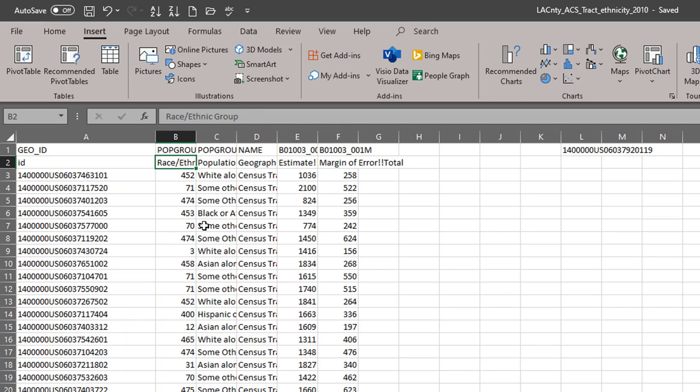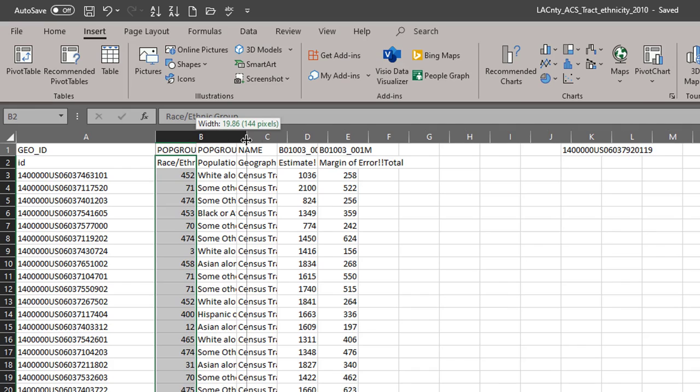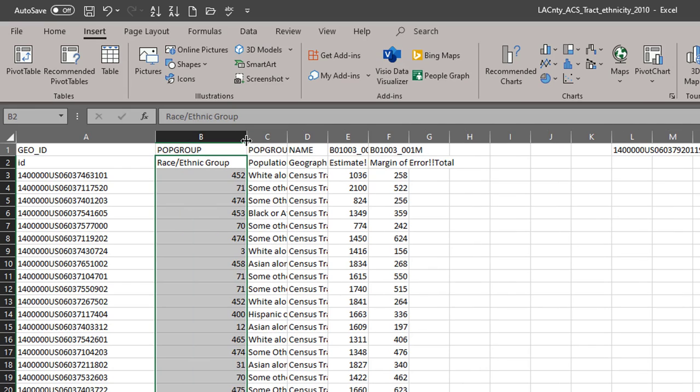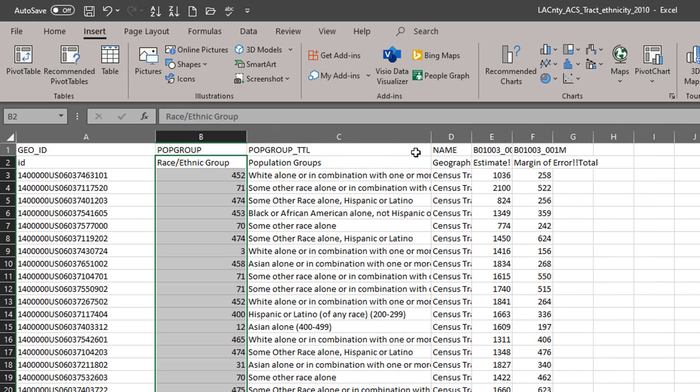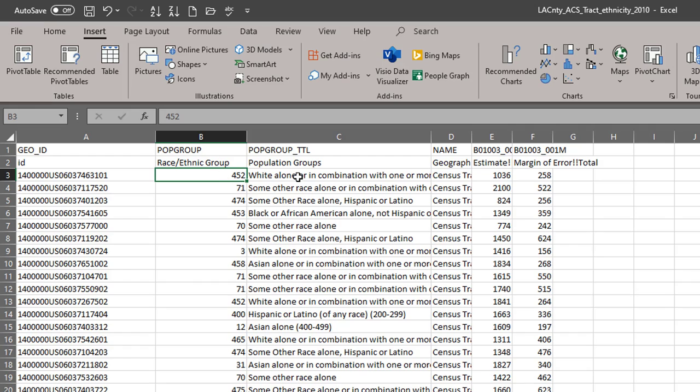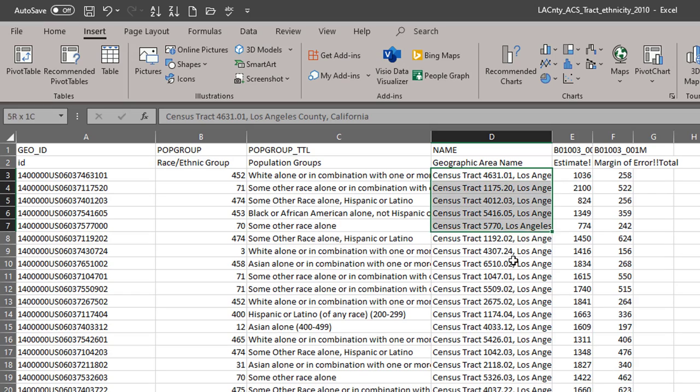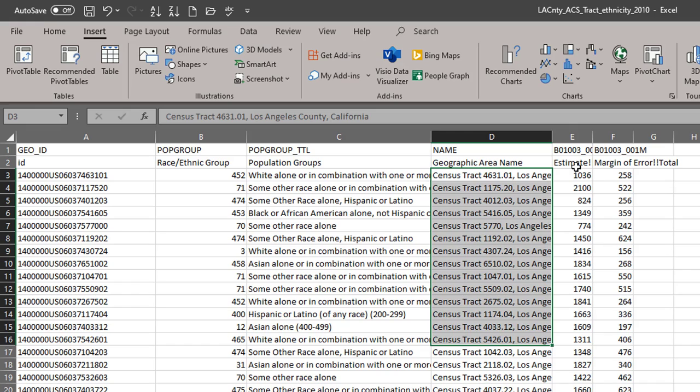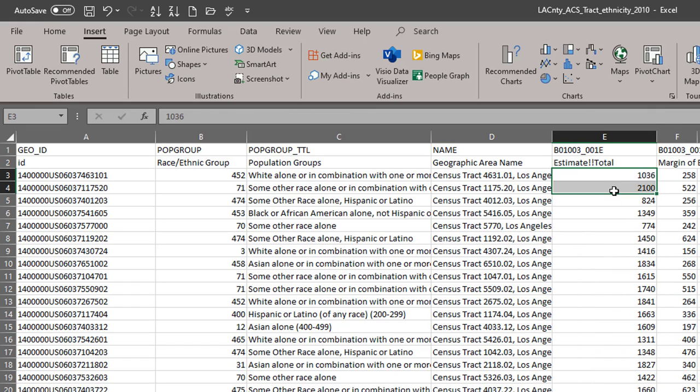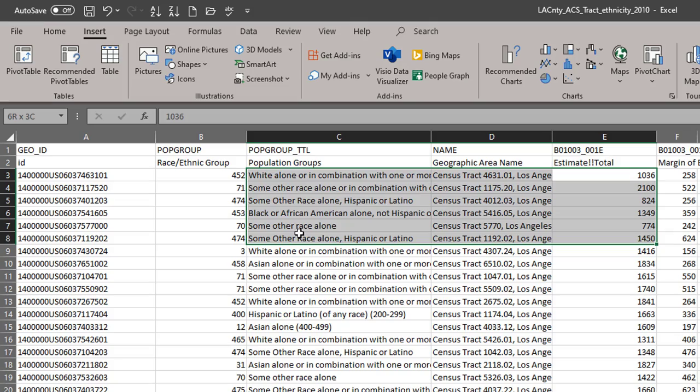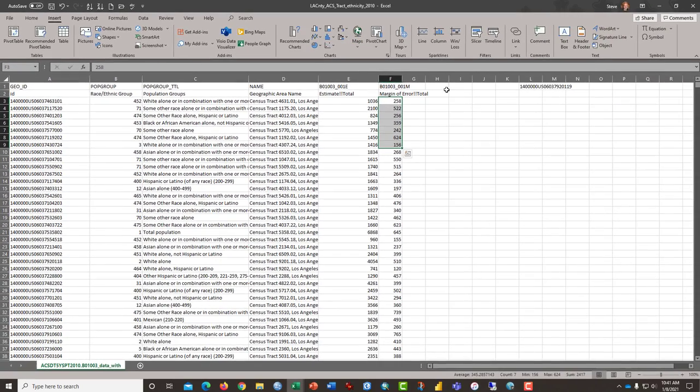This column here is an identification for the racial or ethnic group. And this column contains the names that are associated with each of these groups. This data here contains the census tract identifier written out. This is the estimate of the total number of people in each of the population groups, and this is the margin of error.